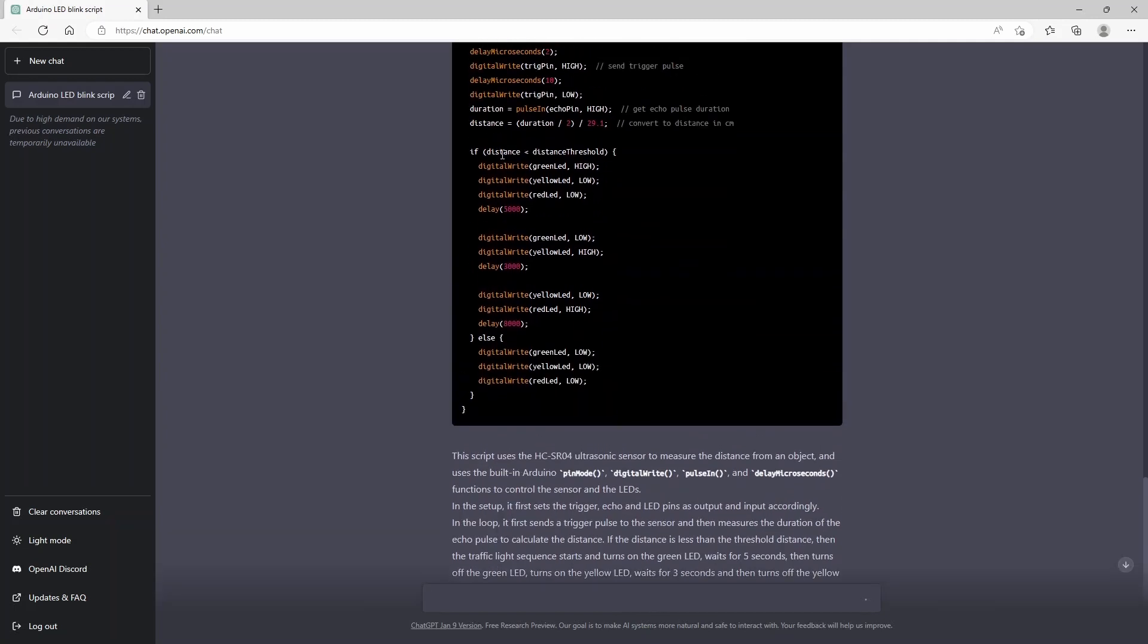And then it's using this distance as a threshold to actually trigger the traffic lights. So you see if the distance is smaller than the threshold distance, it will actually trigger the green LED high. With a small delay.